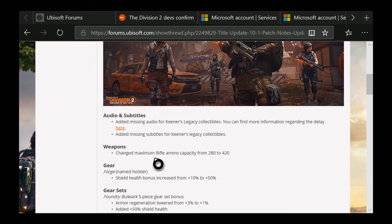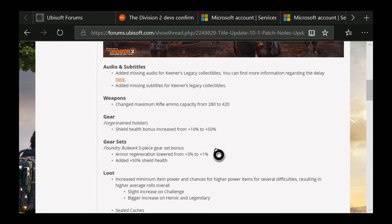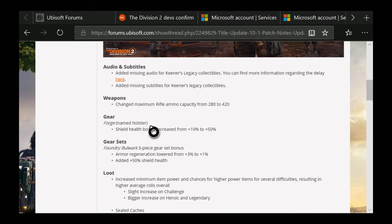They changed the maximum rifle ammo capacity from 280 to 420. For gear, they changed the shield health bonus increase from 10% to 50% on the Forge holster. For gear sets, for Bulwark, they changed the three-piece gear set bonus from 3% to 1% and added 50% shield health.